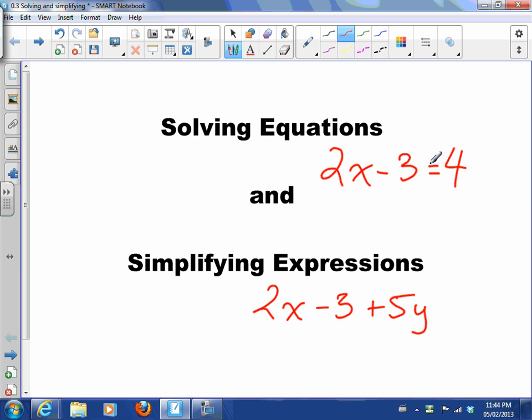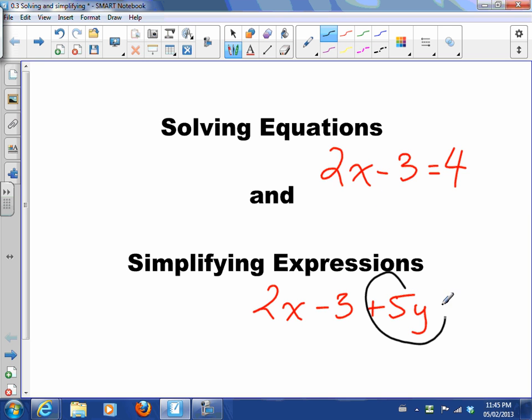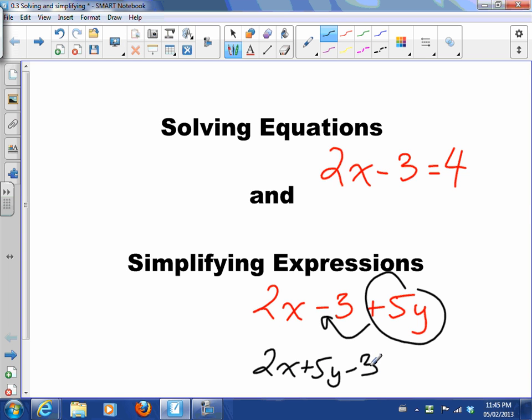Equations have an equal sign and one true answer that makes it work. We can figure out if it's right by plugging it in. Expressions on the other hand don't have an answer, we can just write them differently. For example, I can take this 5y, move it over here and it becomes 2x + 5y - 3. So expressions I can rewrite differently; they still mean the same thing.